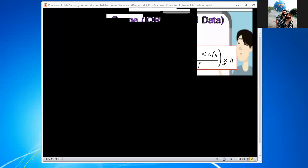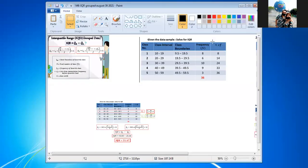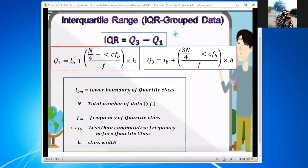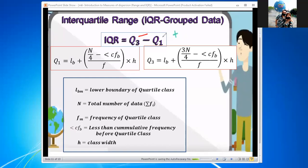Today we will talk about interquartile range for grouped data. In our previous lesson we talked about IQR for ungrouped data, so today we will discuss IQR for grouped data. The interquartile range is the same concept as for ungrouped data: IQR is equal to the third quartile minus the first quartile, so Q3 minus Q1.